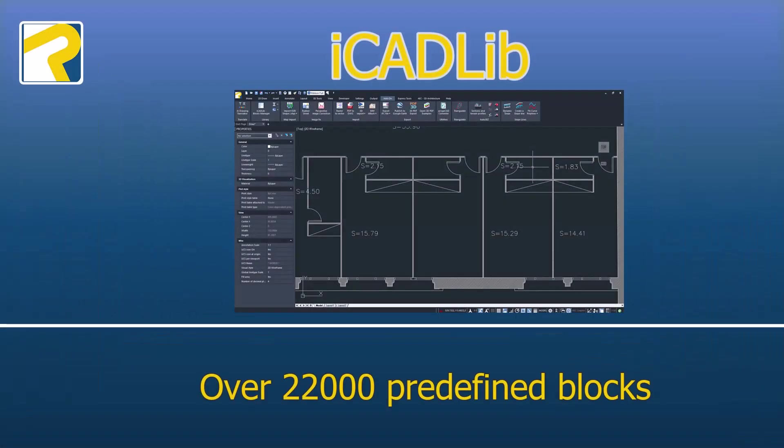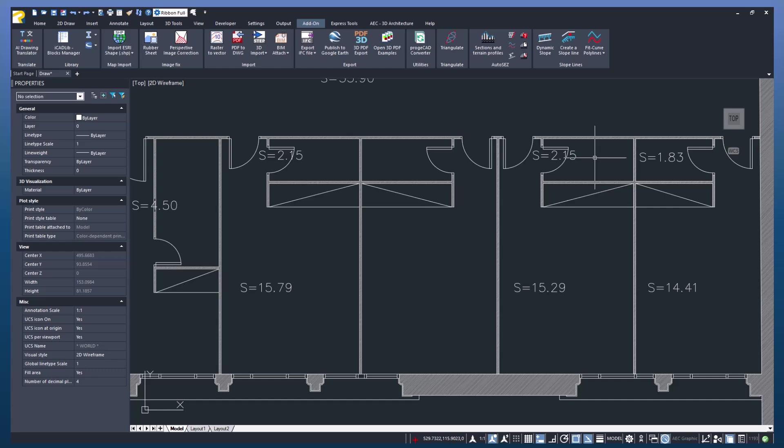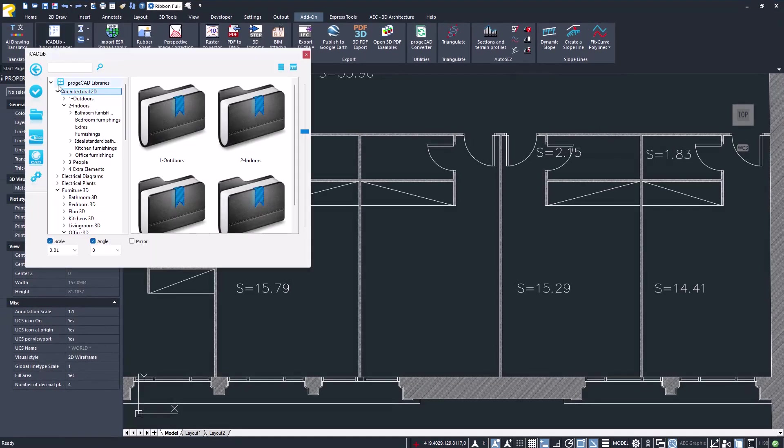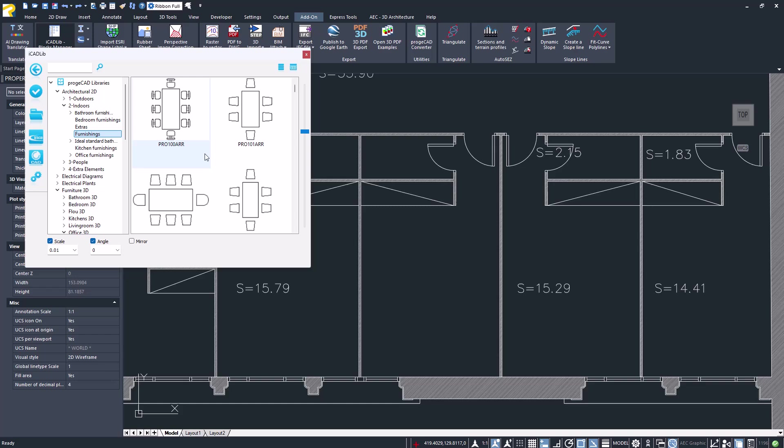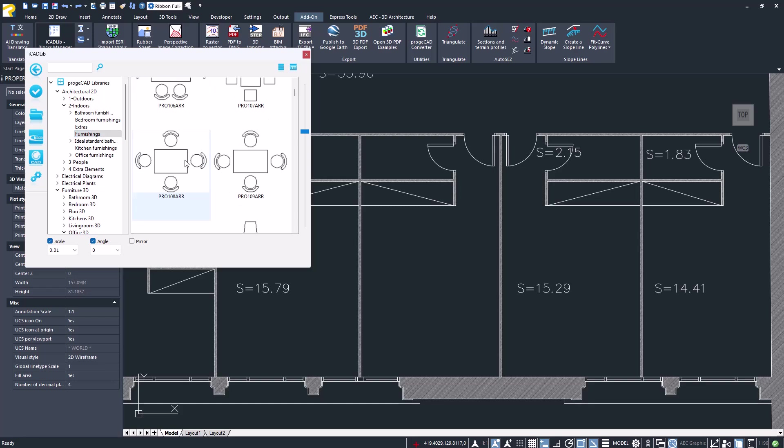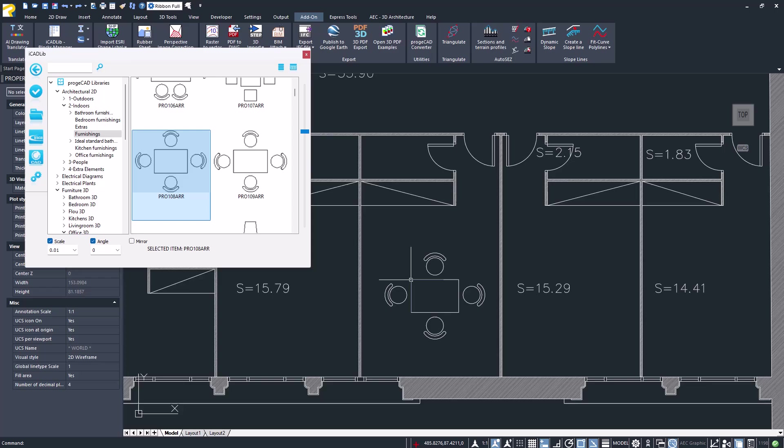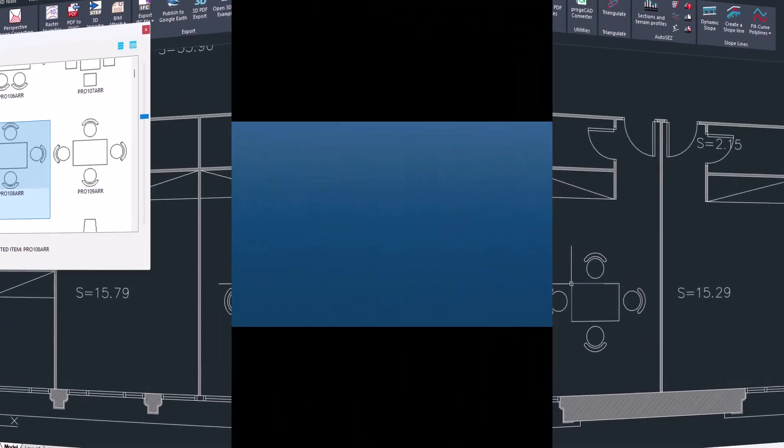The iCAD lib module of ProjeCAD allows users to store, manage, and organize a vast number of CAD blocks, providing access to over 22,000 predefined blocks for electrical, mechanical, architectural, furniture design, and much more.